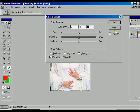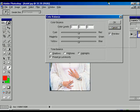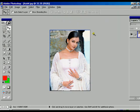You can press the Alt option and click the Reset button to reset all changes. Then press OK to apply.